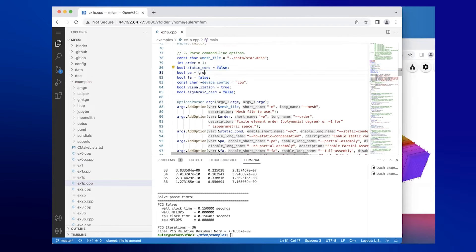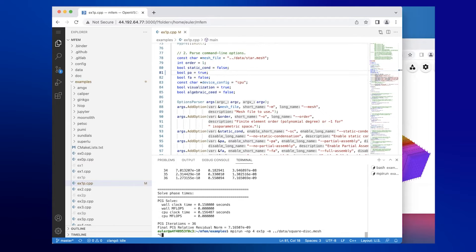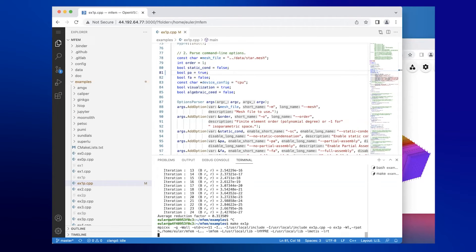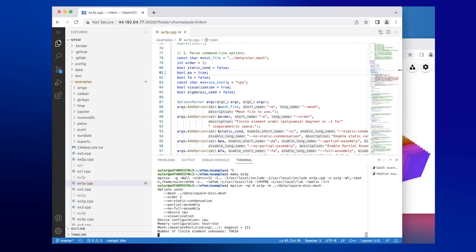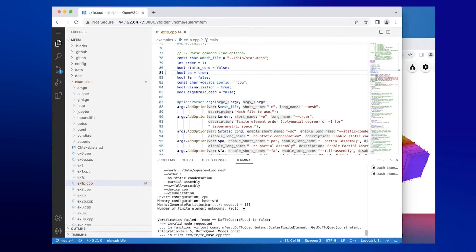For example, you want the default mesh to be different or you want partial assembly to be enabled by default. Let's change that to true, and then just run make to recompile Example 1 with the change.